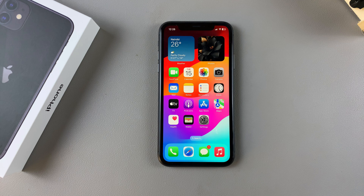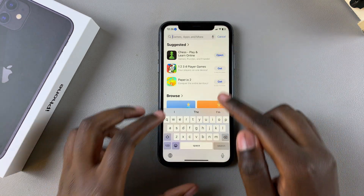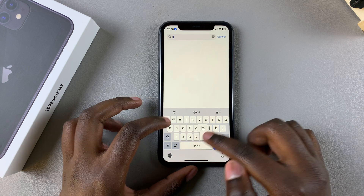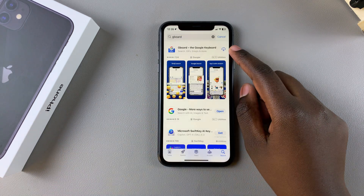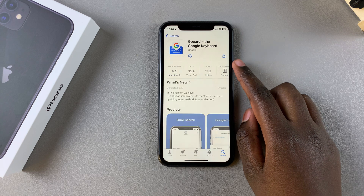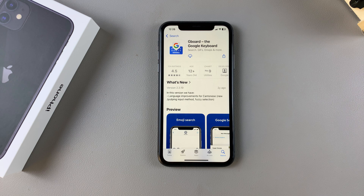The first step is to install it. To do that, go to the App Store and use the search function and type in Gboard. Tap on it when it's listed in the search results, and then select Get if it's your first time installing it. Once you've selected Get, you'll need to confirm using your Apple ID password, or you can confirm using Face ID if you have it set up.